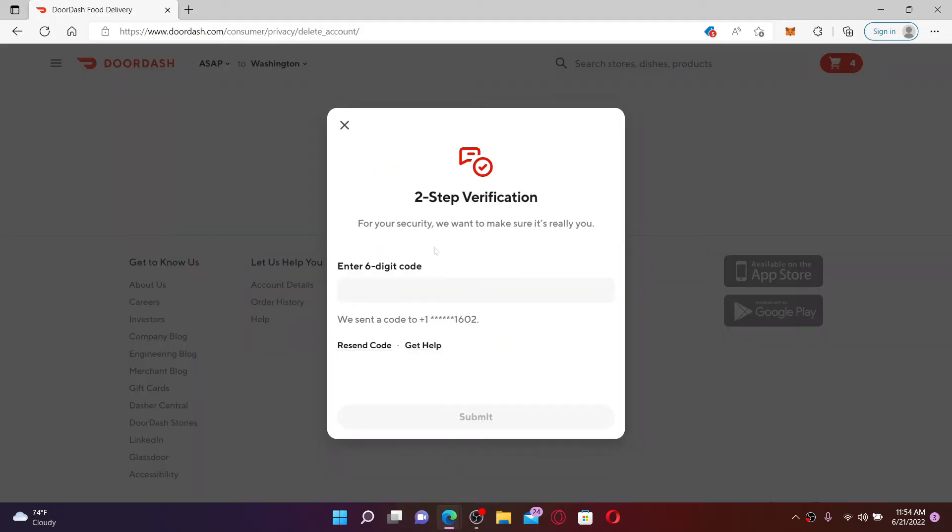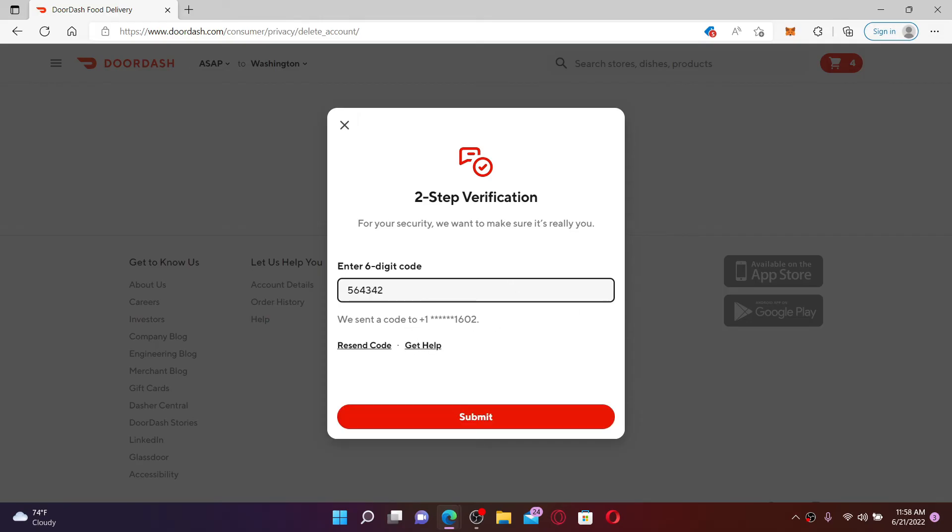Go through the two-step verification process and type in the six digit code that has been sent to your mobile number registered with DoorDash. Once you enter your six digit code, click the Submit button.